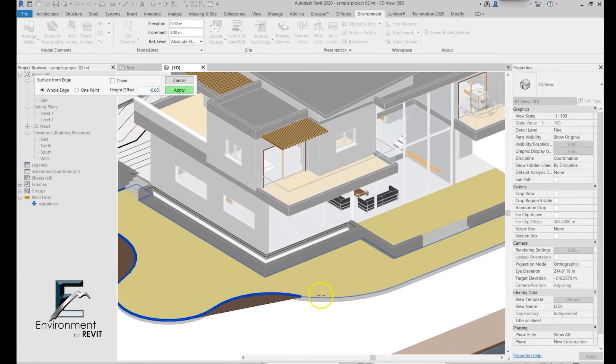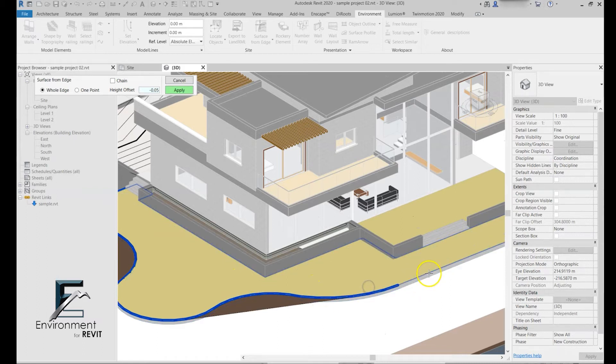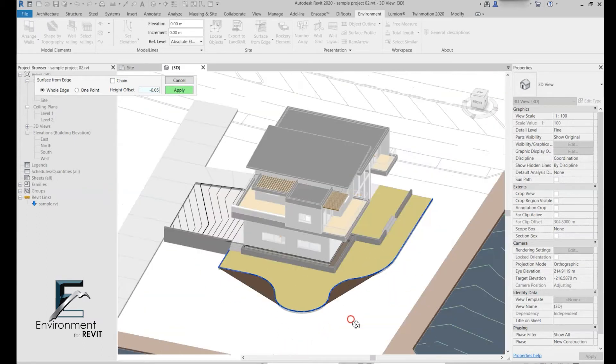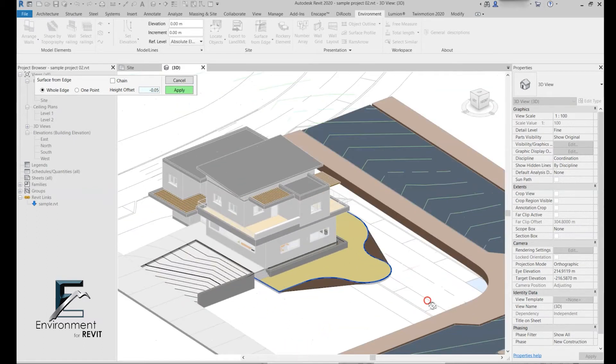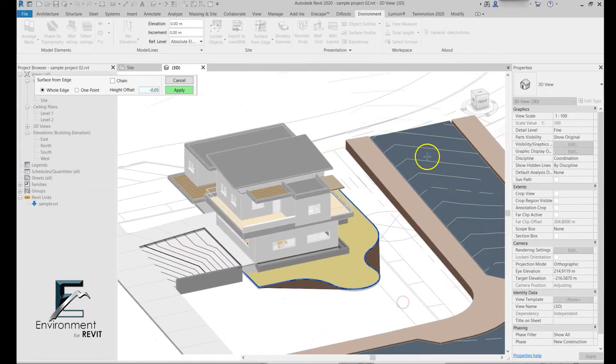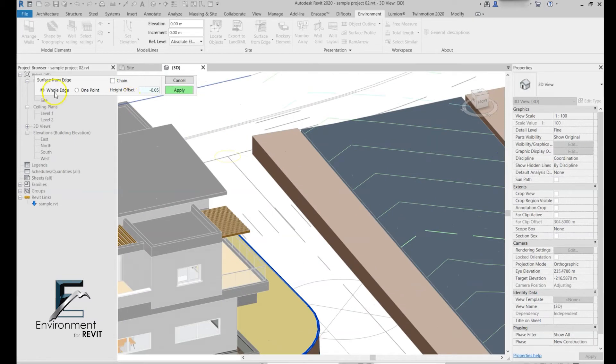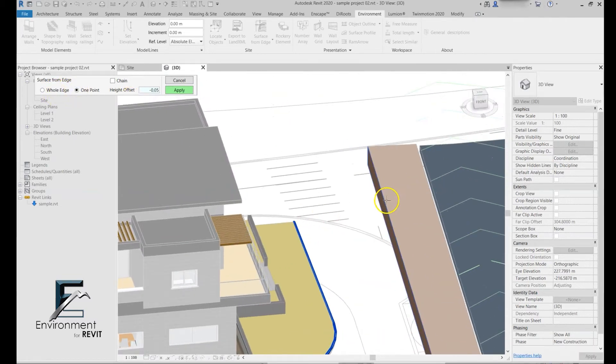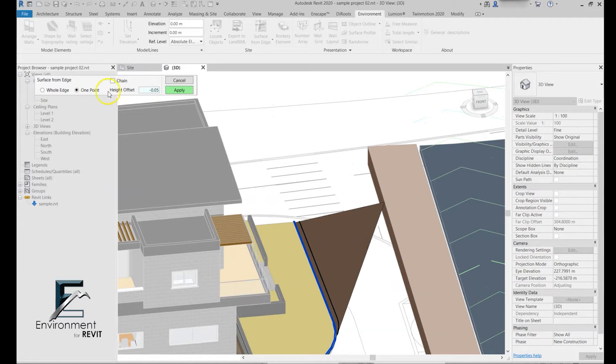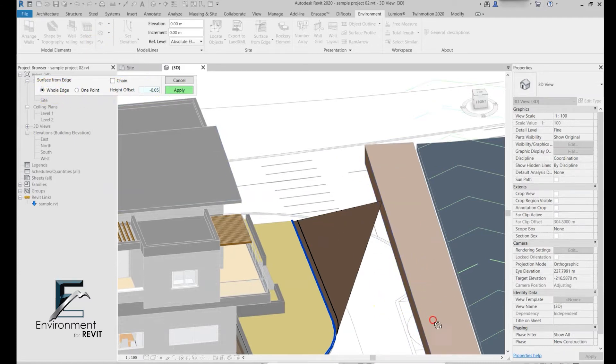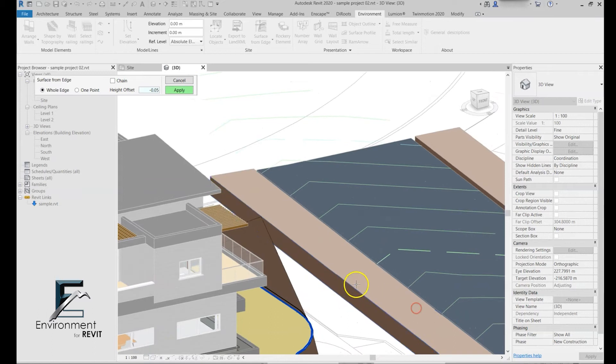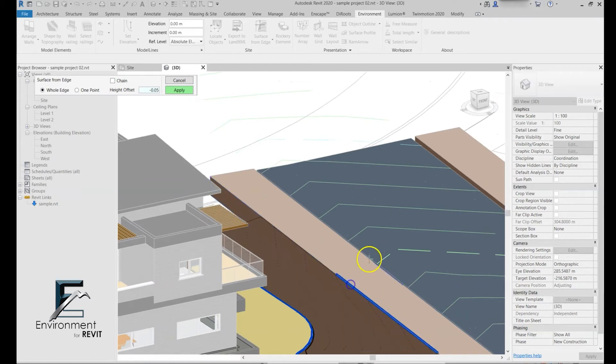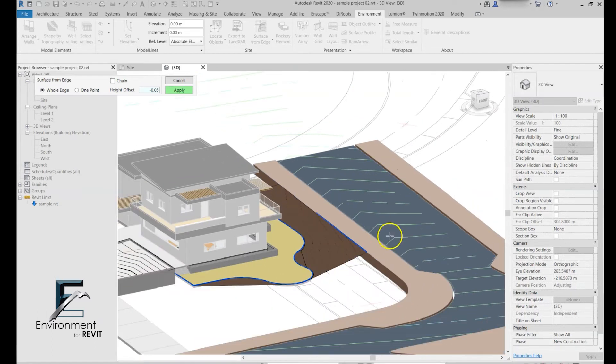I'm going to go to one point because I want it to be kind of here, and then go again to whole edge and start making these selections.